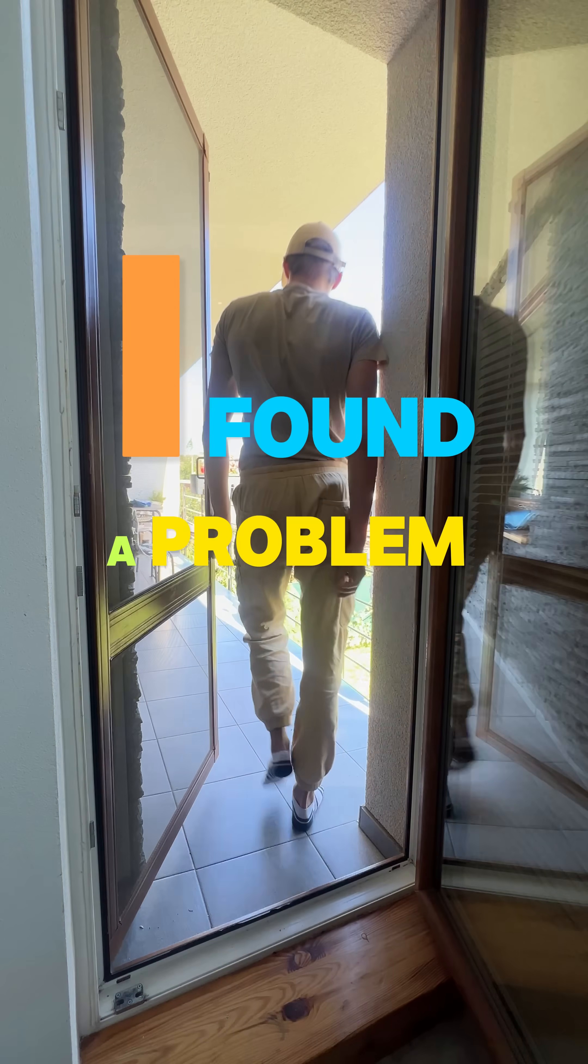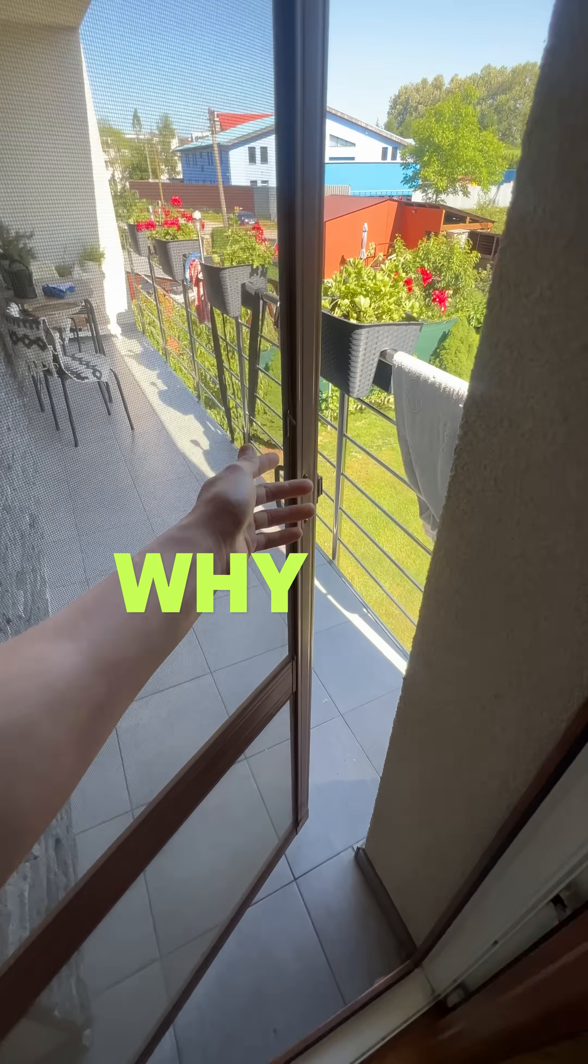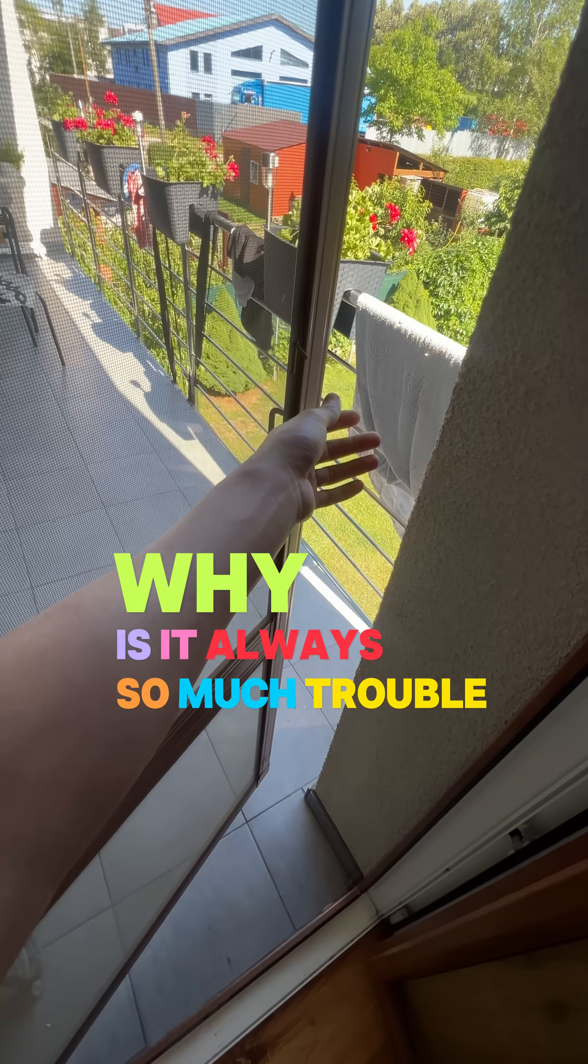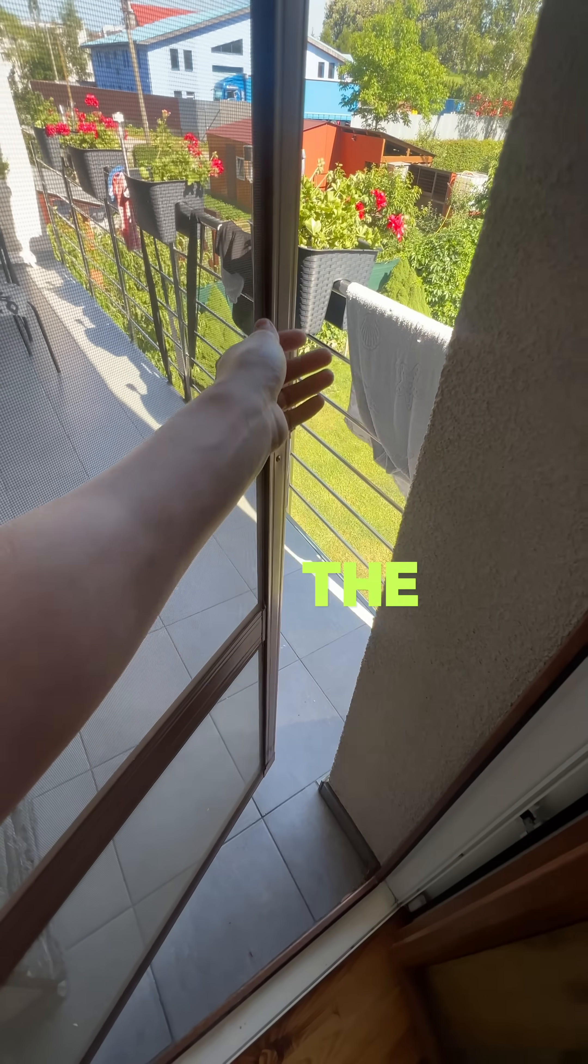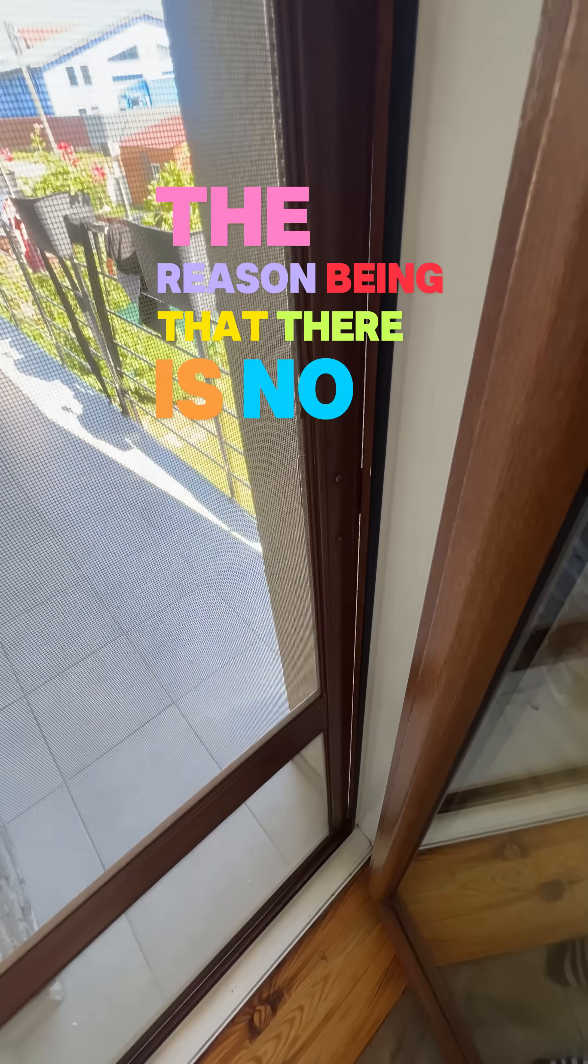I found the problem. When I was leaving the balcony I thought to myself, why is it always so much trouble closing the net? The reason being that there is no handle.